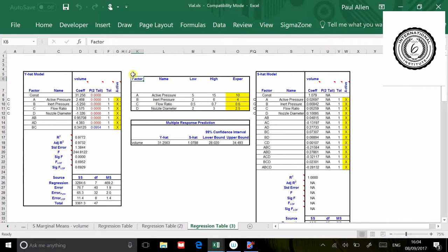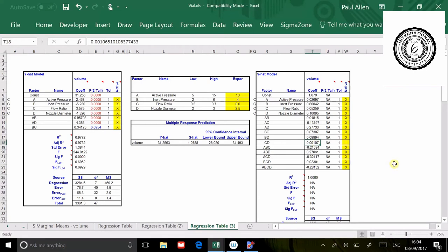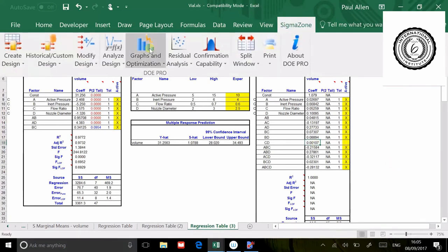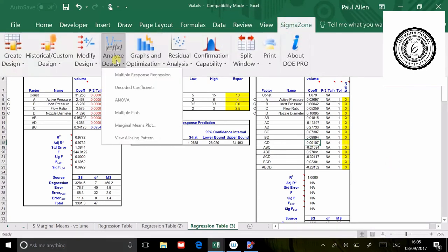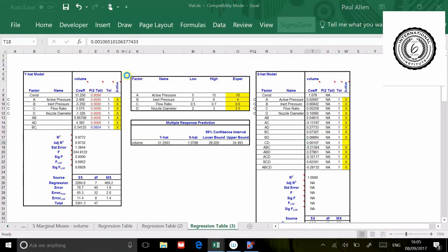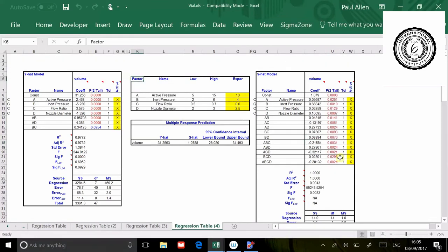I'll do a similar thing over this side. I'll start by removing the CD interaction because the coefficient is so small. Regression. P-values come alive, they've all gone red for some reason. So I'm just going to leave that exactly as it's come up there.